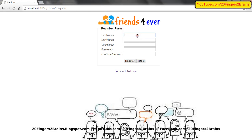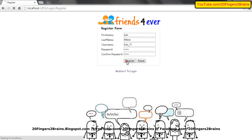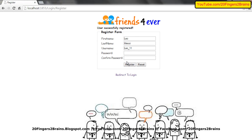Let's create our first user. The first user we have is Leo. My last name is Messi. My username is Leo underscore one one, and my password is Messi. I click on register. Leo is now registered to the application.